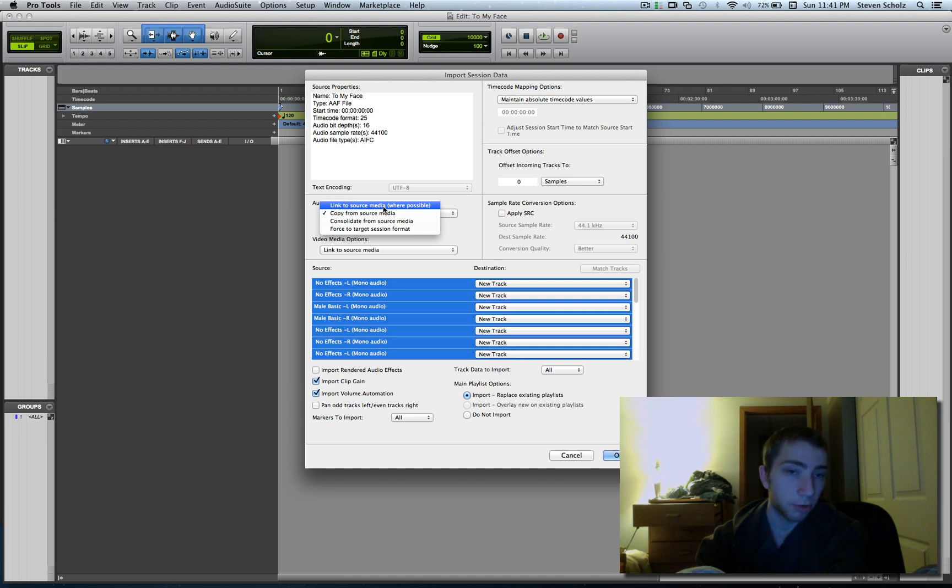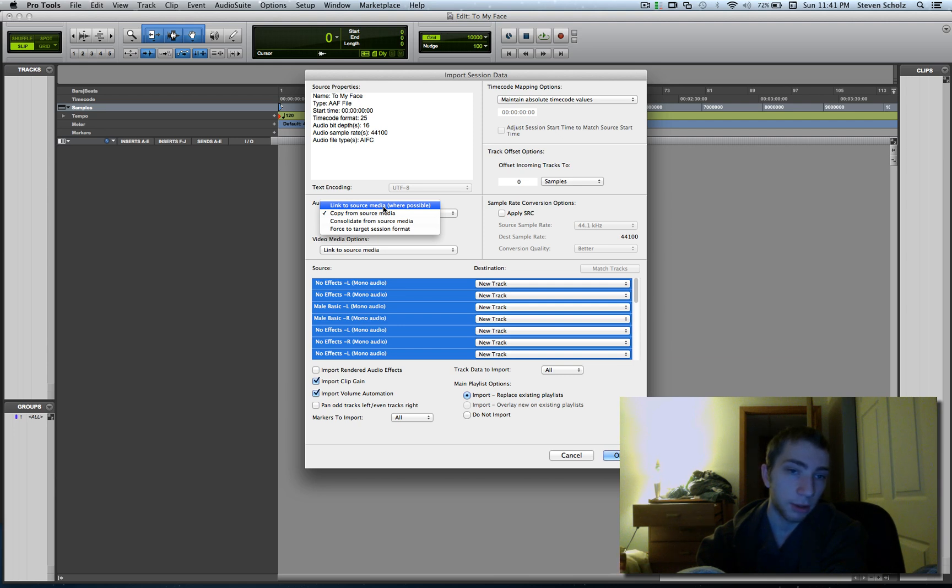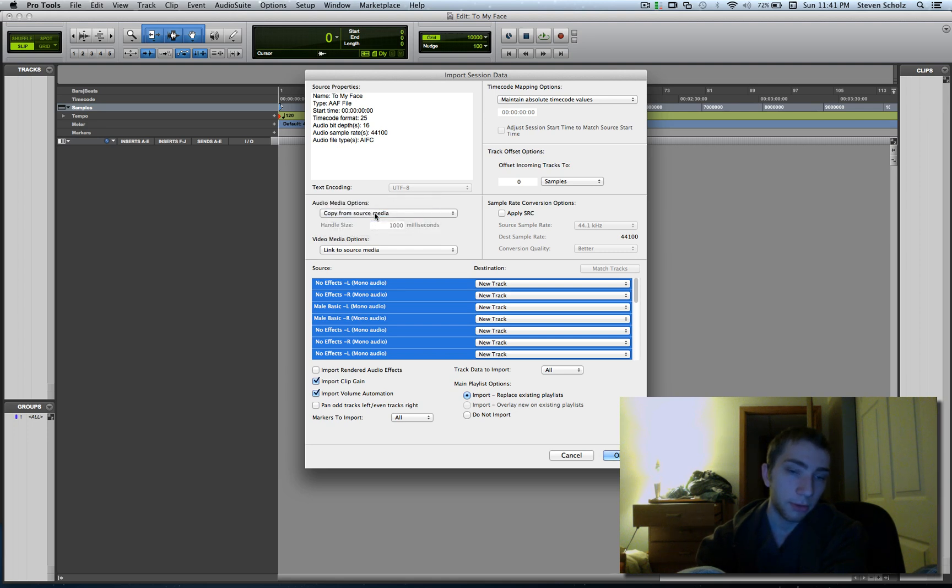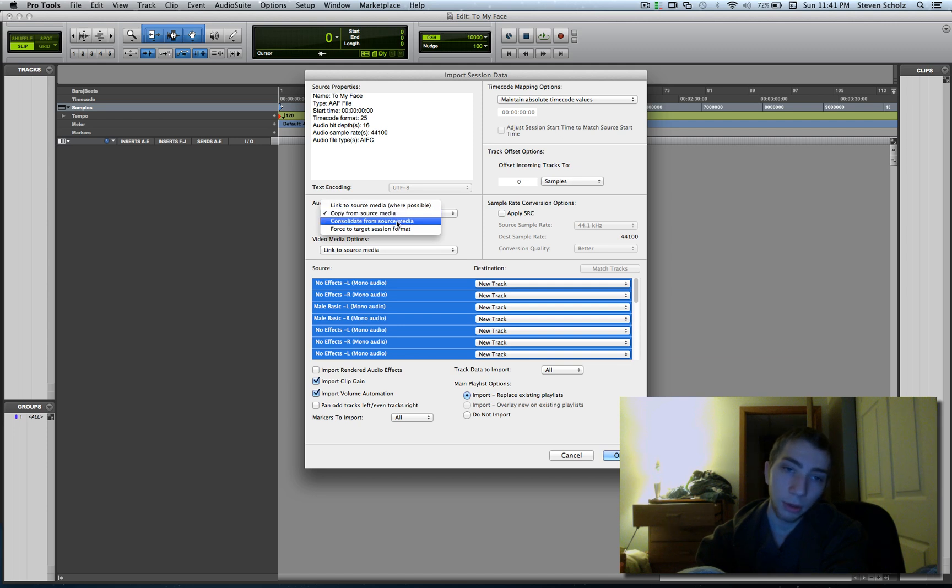Nowadays people aren't too worried about hard drive space, and copying all the audio files a second time, it's not really a big deal. But if you are on kind of hard drive space, you may want to just link it to the source. I like to just copy it. That's what it does. You don't really need to worry about these other two. Either you want to copy it or link it.